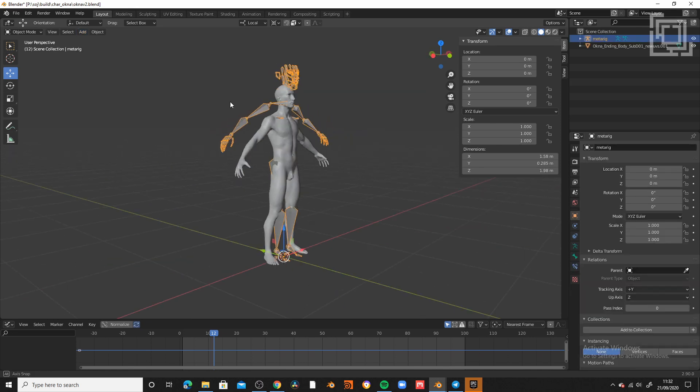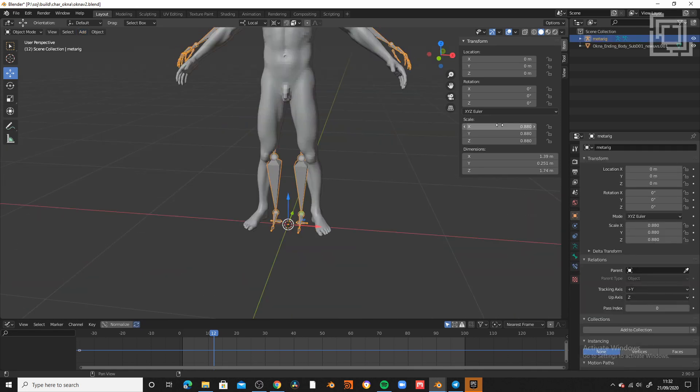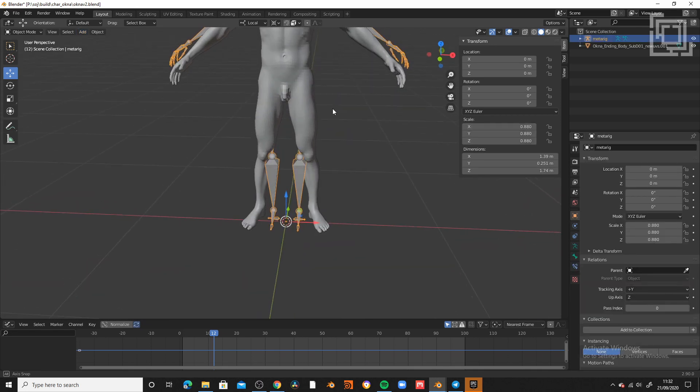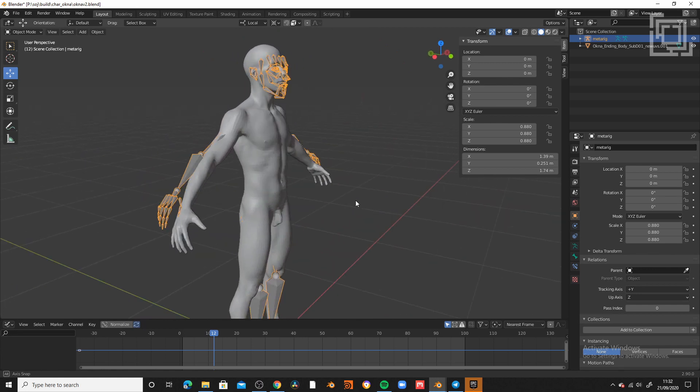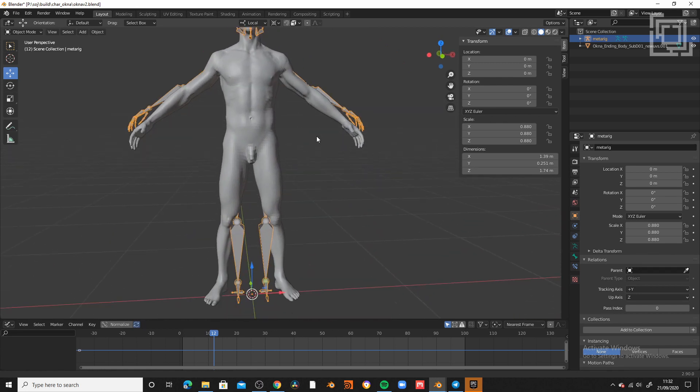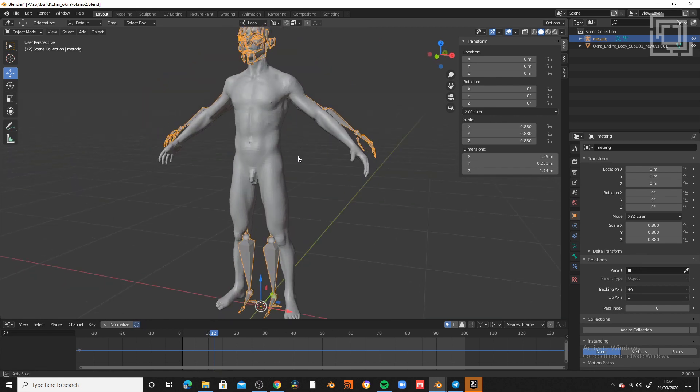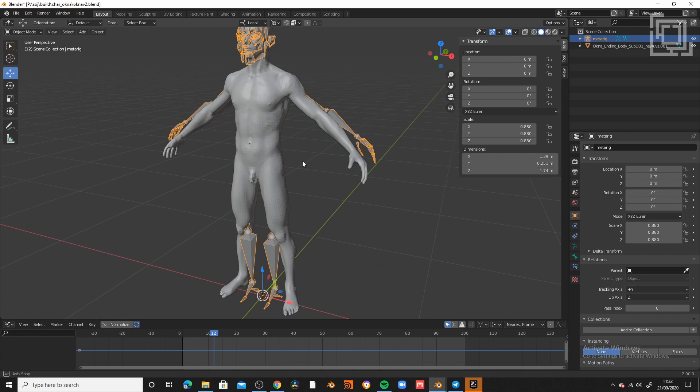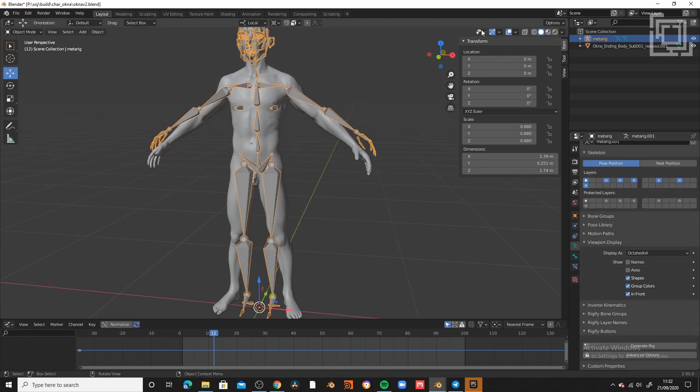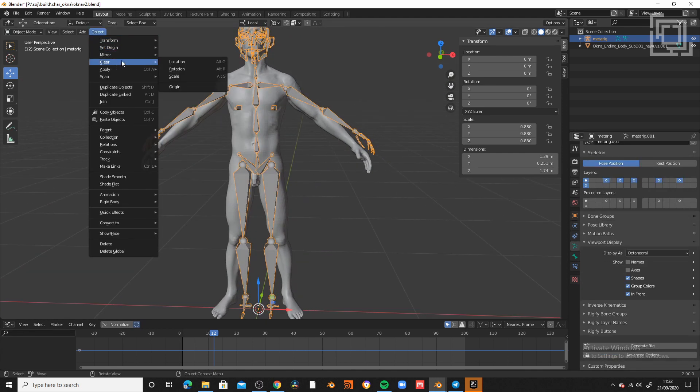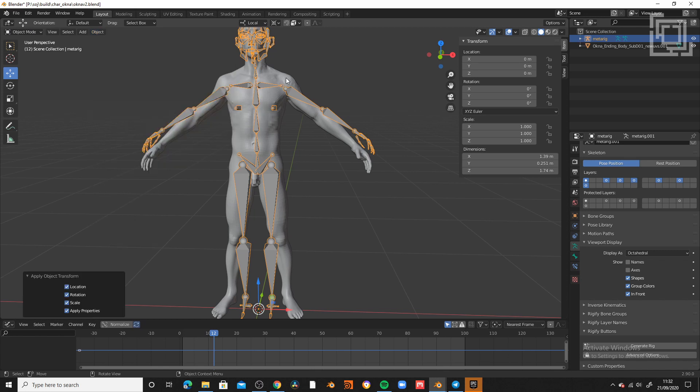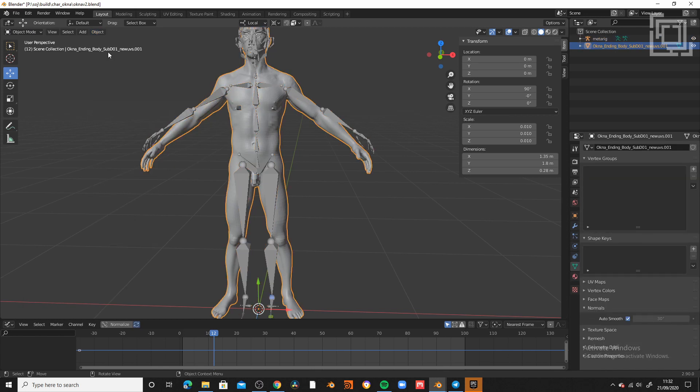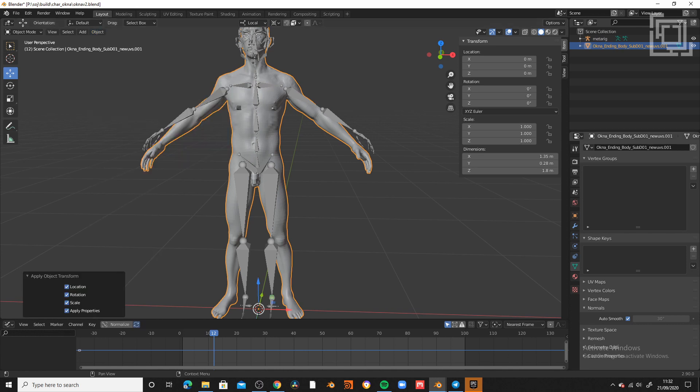So, now I can take in object mode the MetaRig and scale it down until I'm more or less comfortable with the scale of the original mesh that is already scaled. Then I can put also the visibility of the joints to be visible in front, so it's going to be easier to rig it later. And also, now I need to apply all the transforms both in the mesh and in the MetaRig, so everything is clean and beautiful to start.